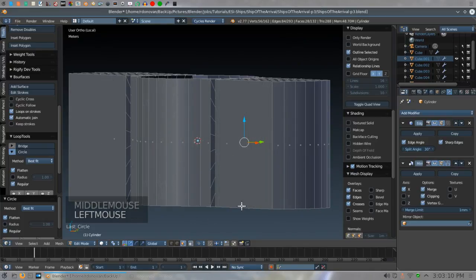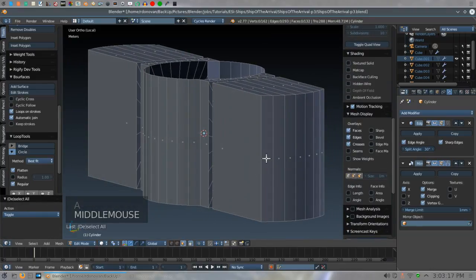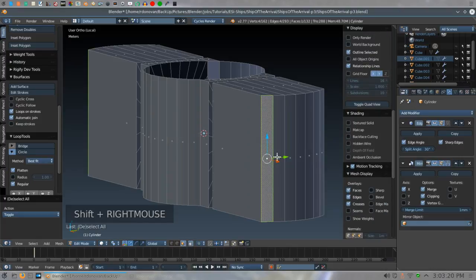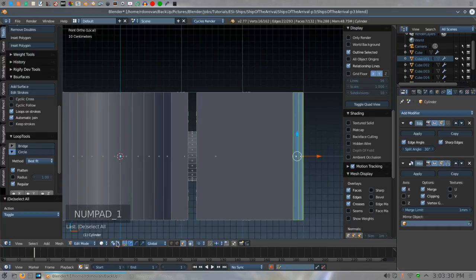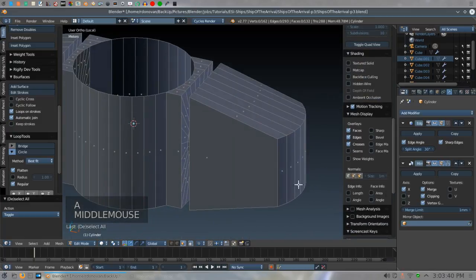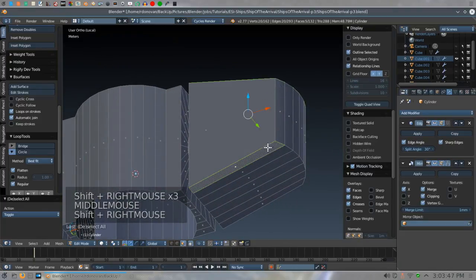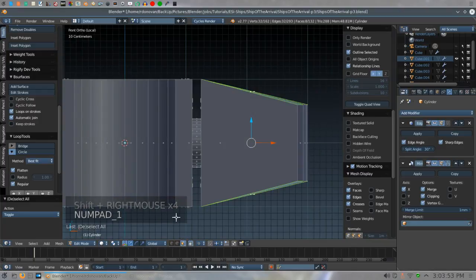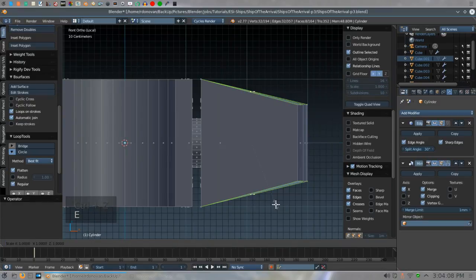Turn Limit Selection to Visible back on and hit A to deselect everything. Select all of these faces on the very end, do Numpad 1, make sure you have the median point selected as your pivot point, then do Scale Z 0.6. Hit A to deselect, then select every other face on the top and bottom of this little structure. Numpad 1 again — make sure median point is selected as pivot — and do Extrude Scale Z 1.15.